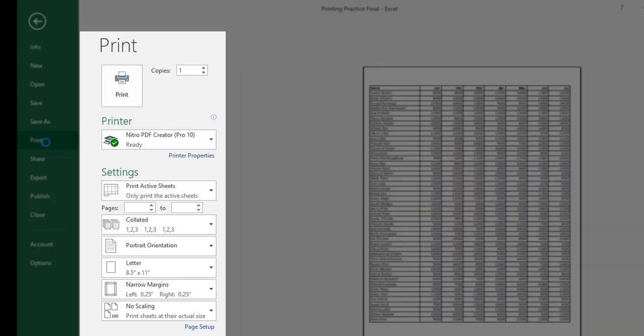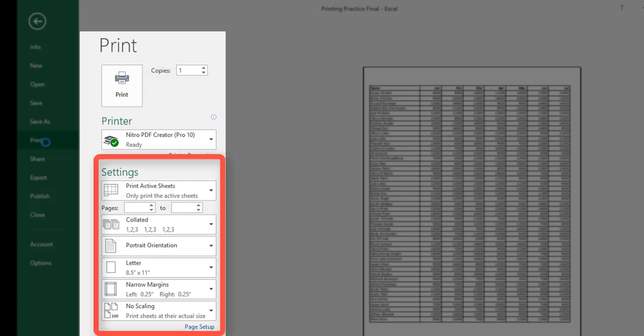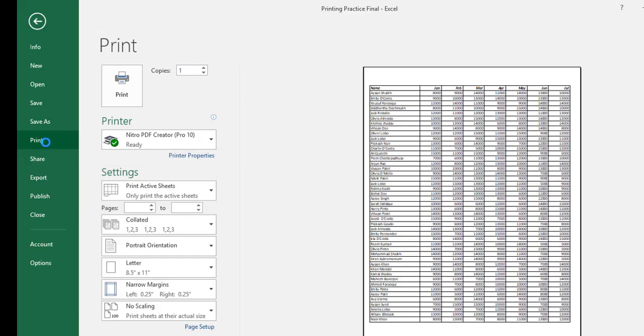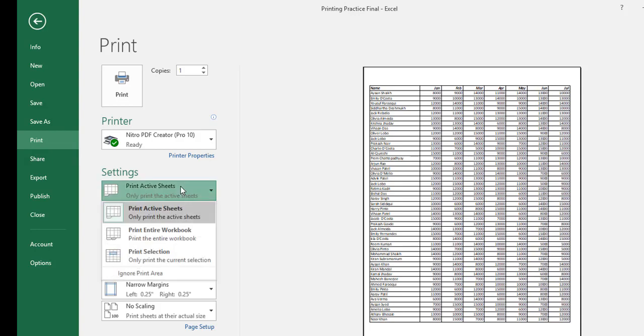You can adjust the number of copies or take control of the finished product by clicking the options given below. You can print the active sheets only, the entire workbook or only the selection by dropping down the settings button.